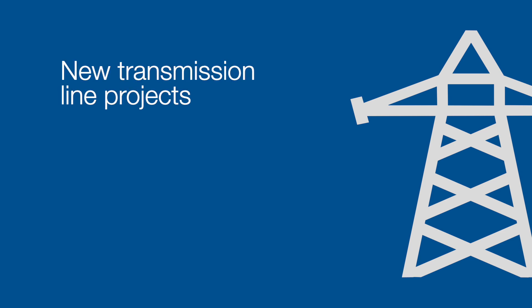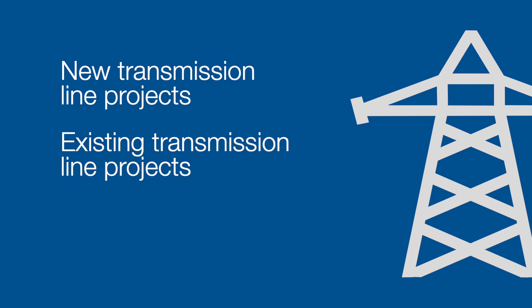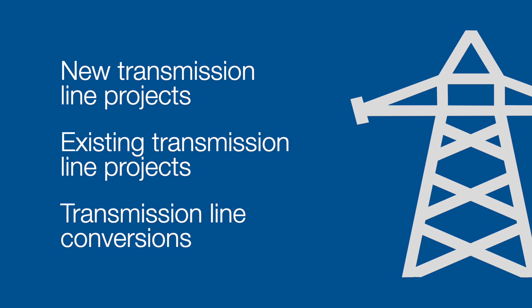This is usually done for new transmission line projects, existing transmission line projects, and transmission line conversions from AC to DC.